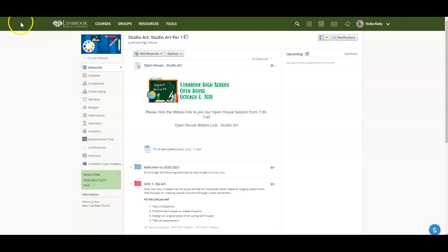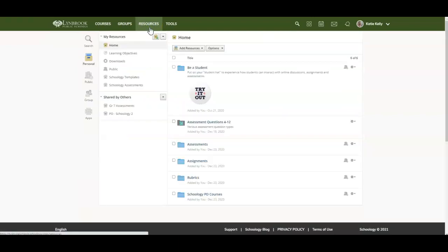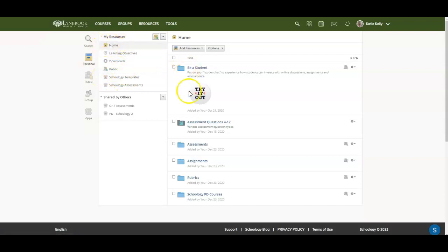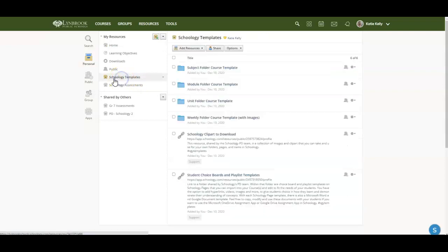In order to begin this process, you're going to be going to the resources tab in Schoology. This area is essentially your cloud-based storage within the platform. Here you can create folders that are called collections and you can save your materials to these collections. You're going to see here I have my home collection and these are my resources, and you're also going to see that I have a few other collections that I've created.